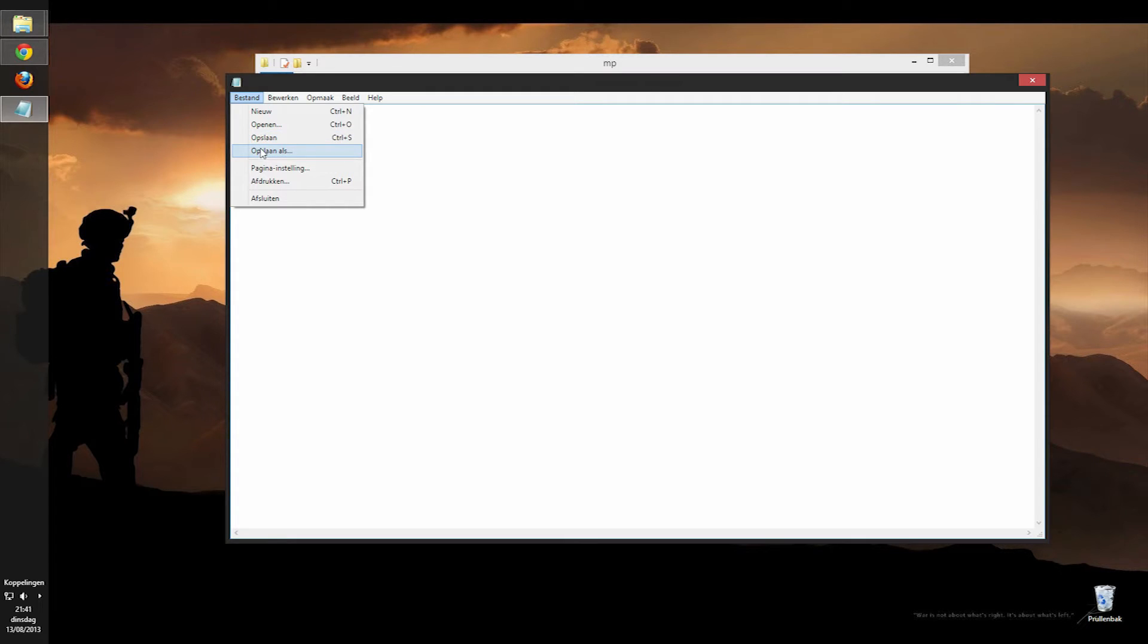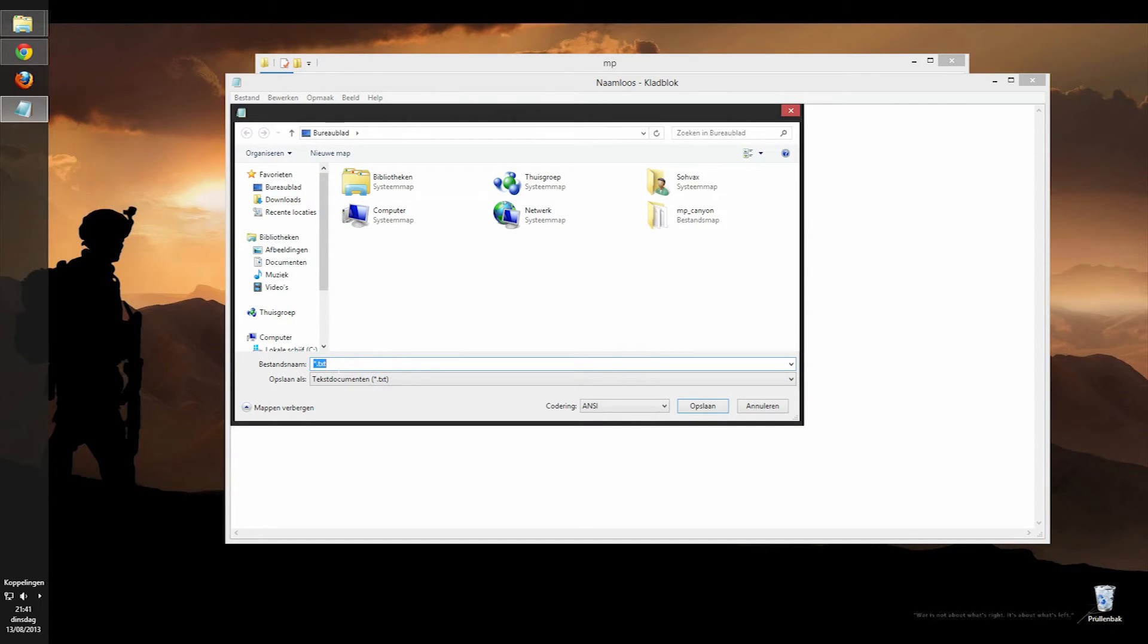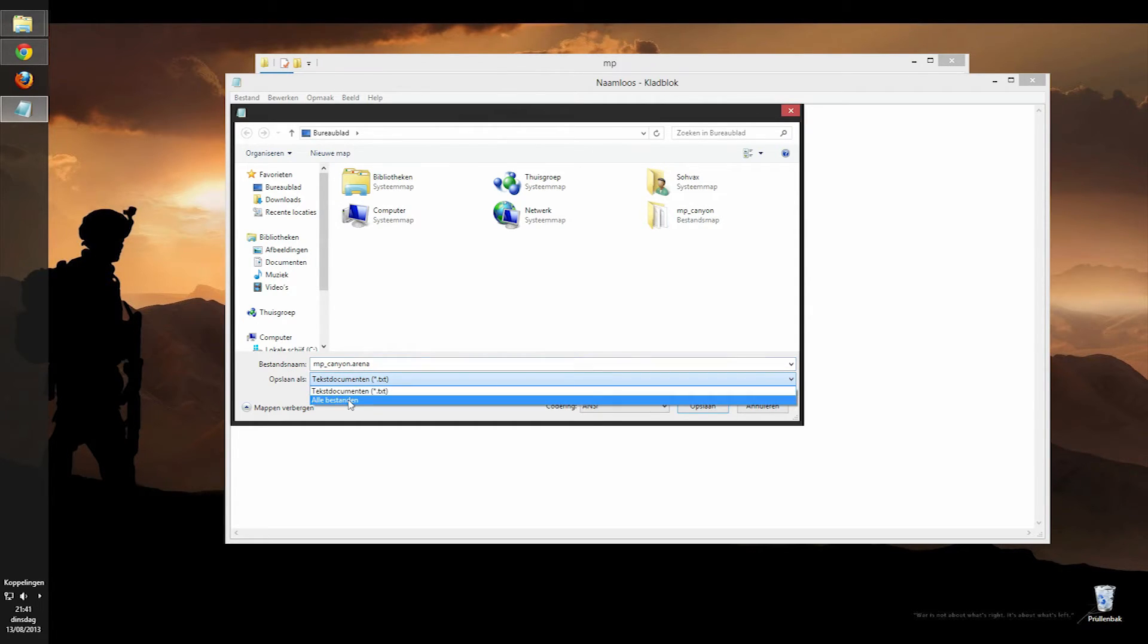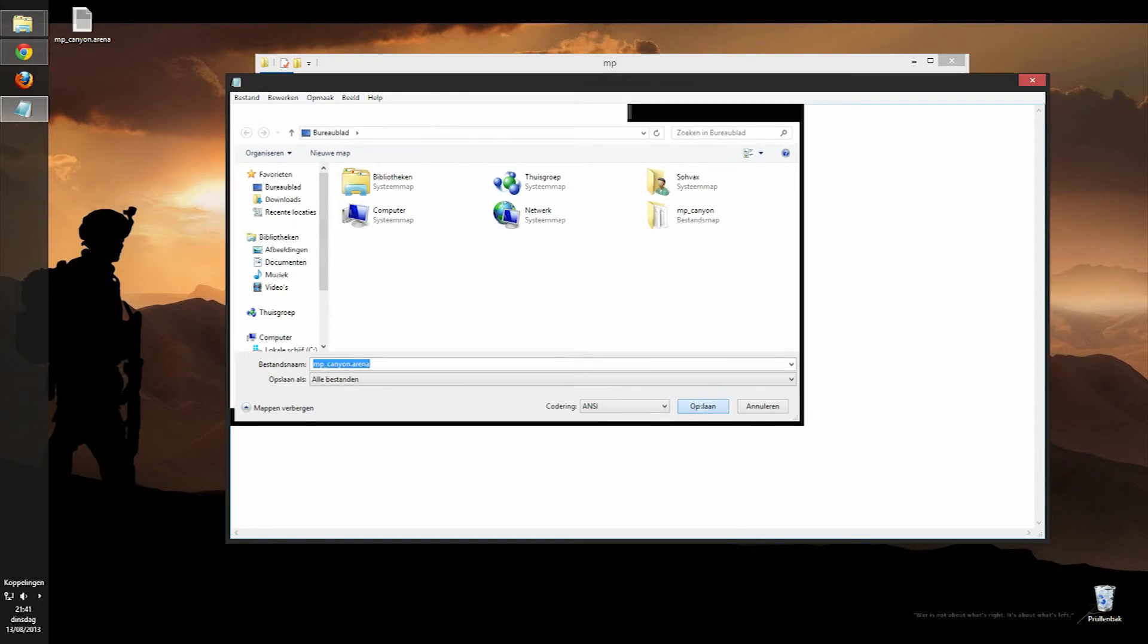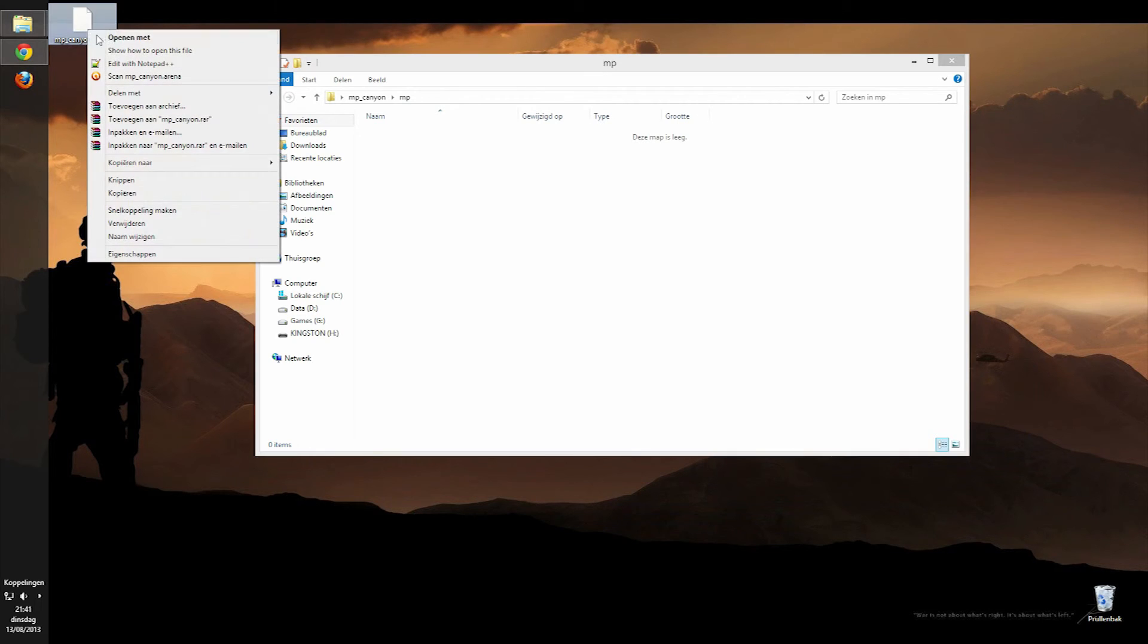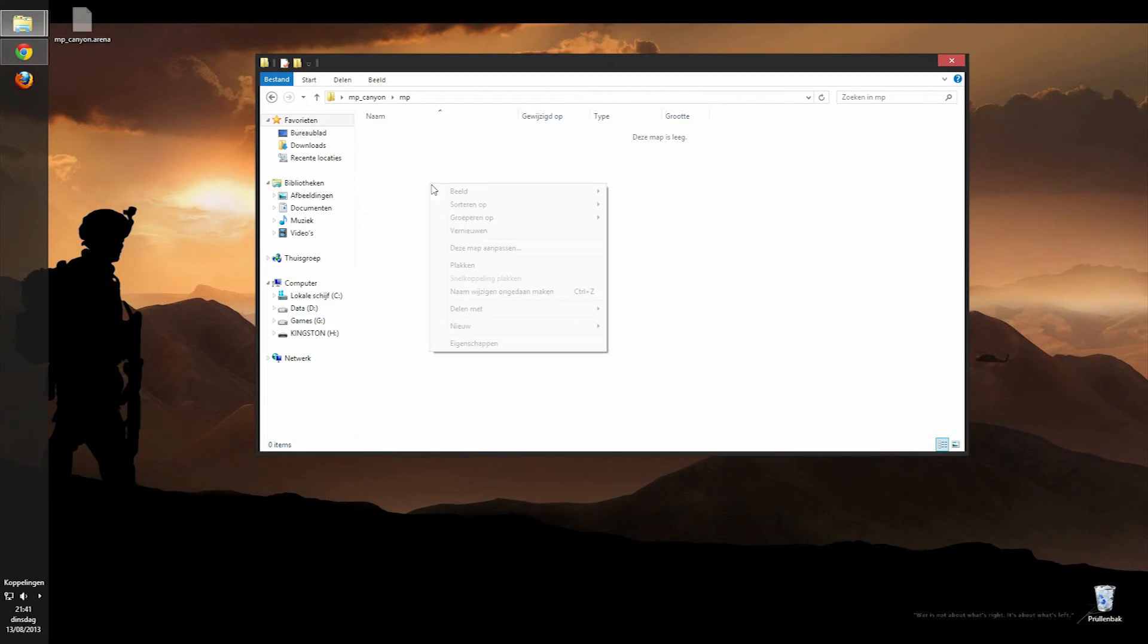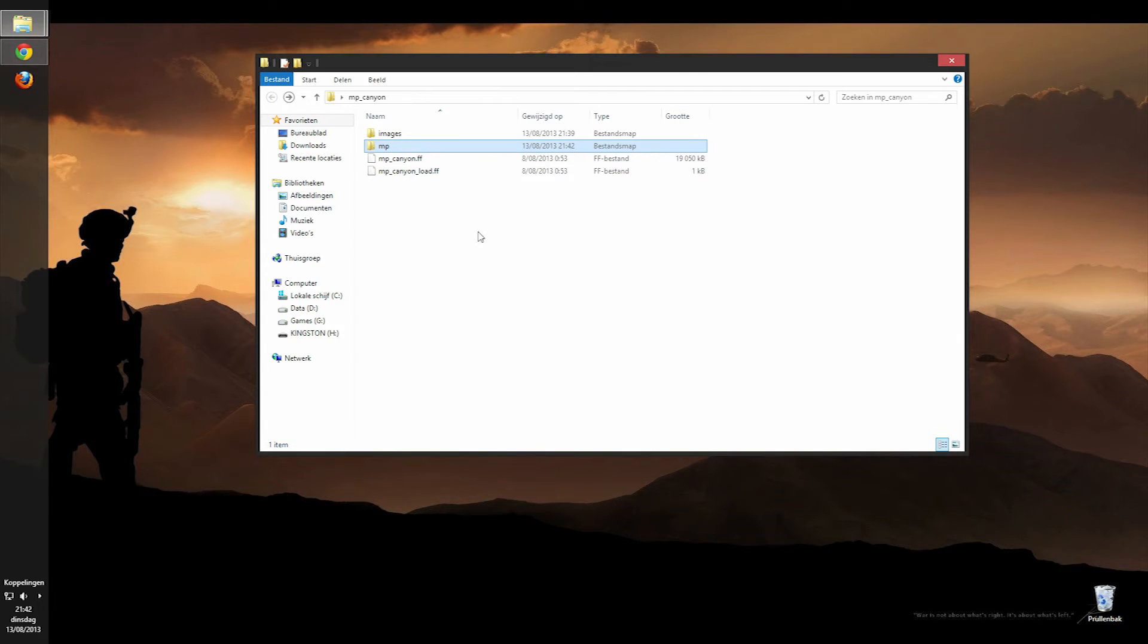So when you have the arena file, you're just going to save it as your map name, mp_canyon.arena. I'm just going to select all files here because else it will be saved as a dot txt. There we go, save. We can close that. Now we can cut it and paste it in our mp map.